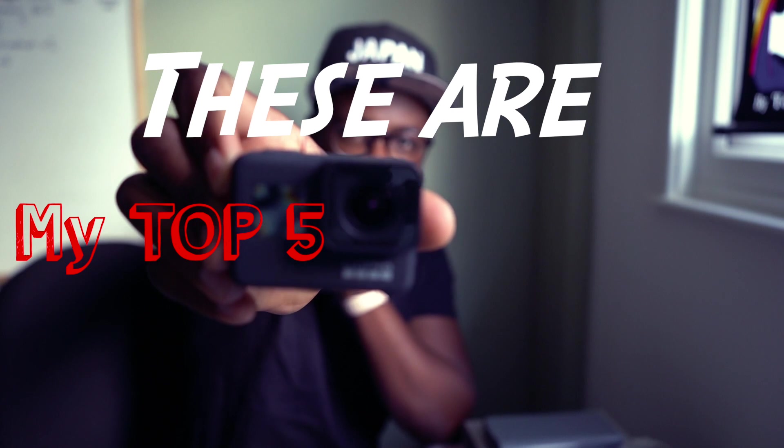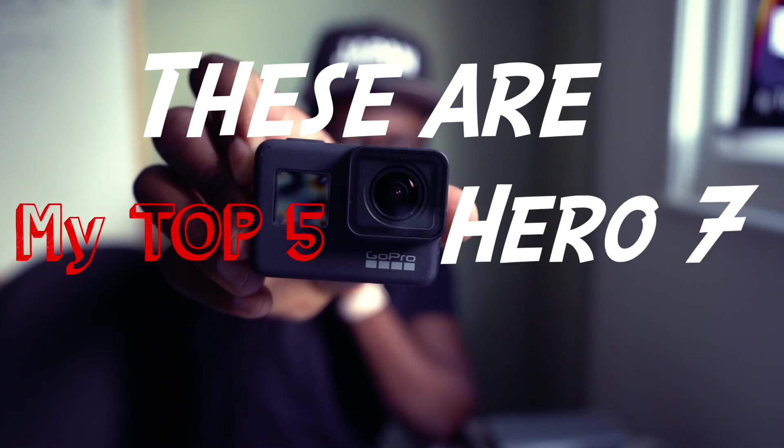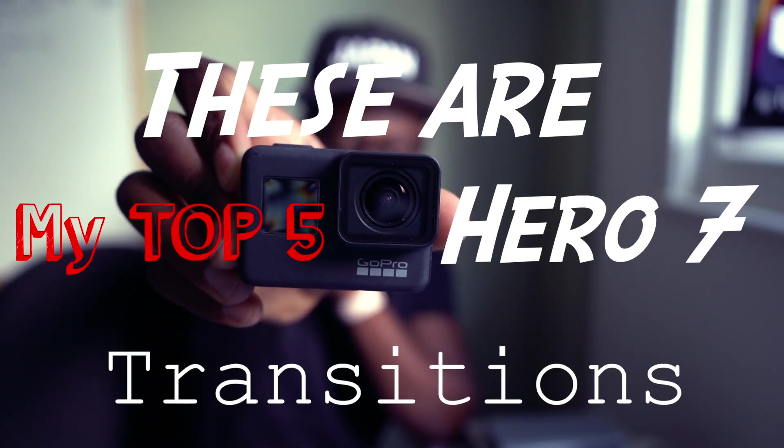Anyway, hi guys, Alex here, and you're watching Iron Motion View, this far, number 25, Hero 7 transitions.